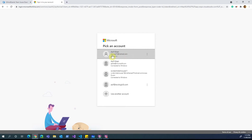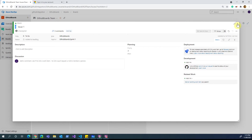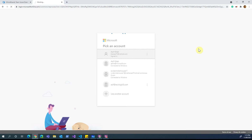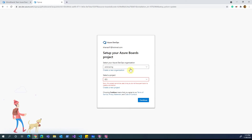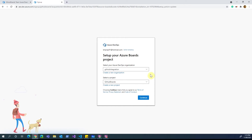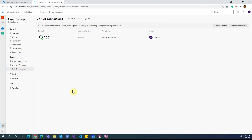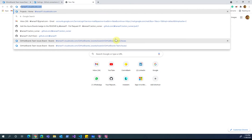Once I click Save, it navigates me to Azure DevOps, because that's the integration we are building. I have already created an organization as well as a project inside my account. After logging in, a wizard appears asking which organization I want to connect to — I select the 'GitHub Integration' organization, the project is already selected, and I click Continue. The collaboration between Azure DevOps and GitHub has now happened. You can see in the project settings area that the GitHub connection has already been established for the 'GitHub Boards' project.